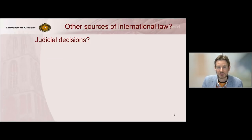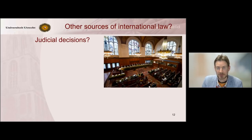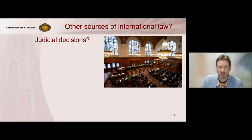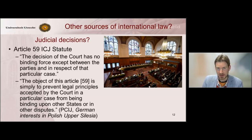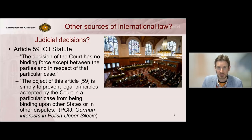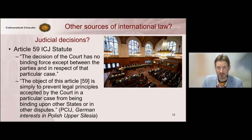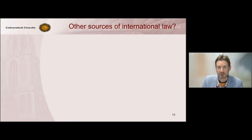Another candidate is judicial decisions — often reference is made to the judgments and case law of the International Court of Justice. But the ICJ statute itself makes very clear that decisions of the International Court of Justice have no binding force except as between the parties in that particular dispute. So there is no stare decisis in international law. Of course, these judgments are considered highly authoritative in their interpretation of existing international law, but they are not creative of new law.